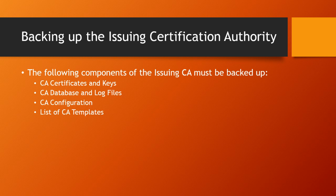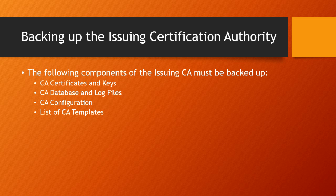The first thing we're going to cover is backing up the issuing CA. You need to back up the issuing CA as the first part in doing this migration. We'll be covering backing up the specific CA components: the CA certificates and keys, the CA database and log files, the CA configuration, and the list of CA certificate templates that are available on that CA.